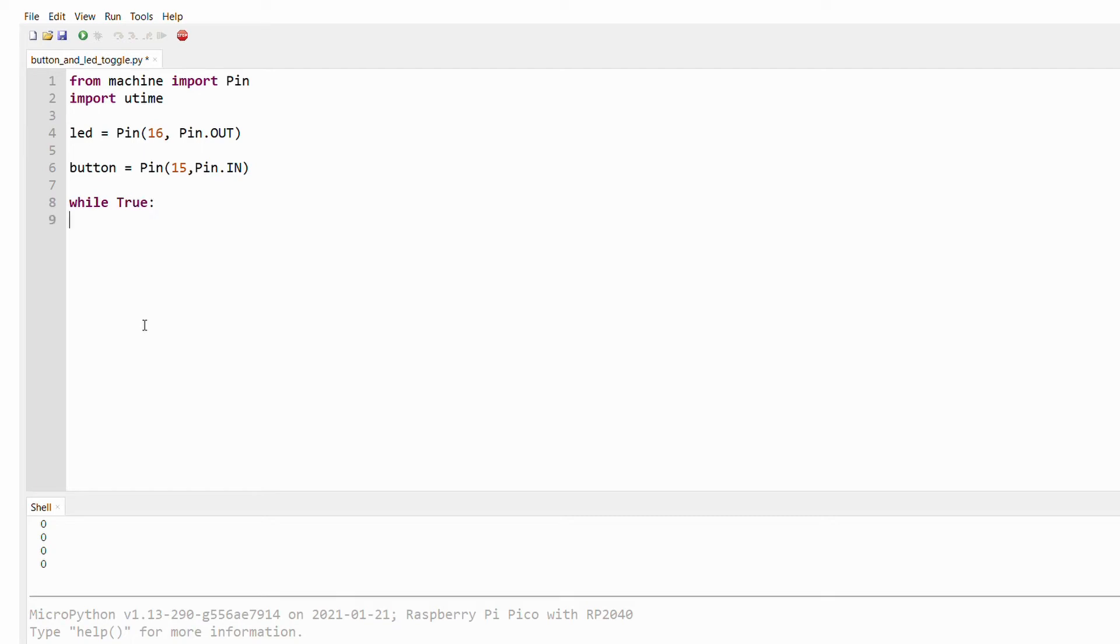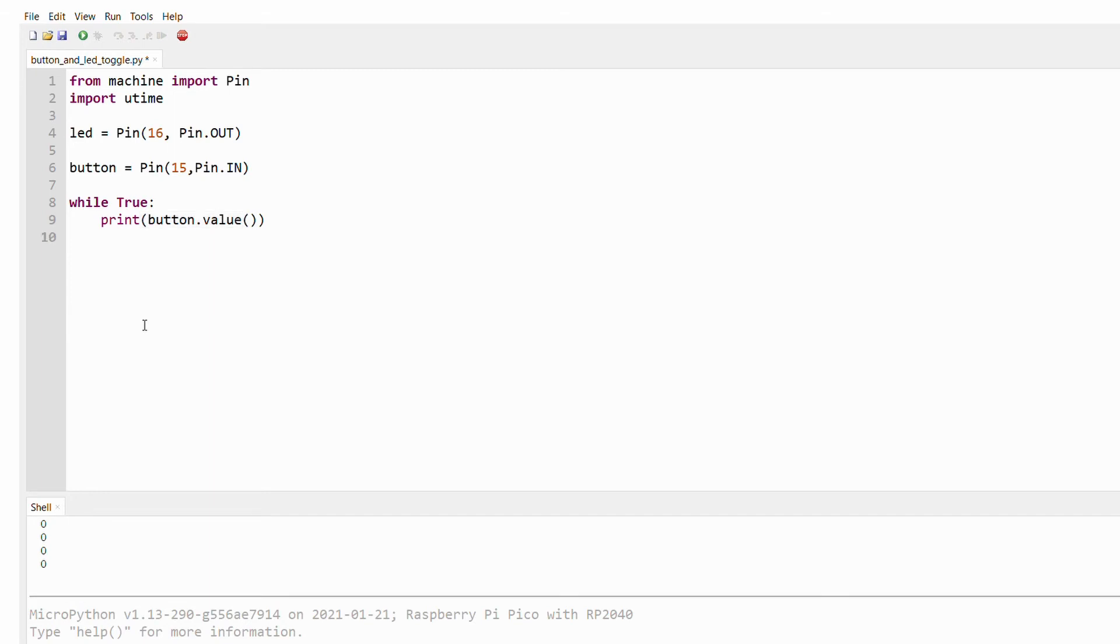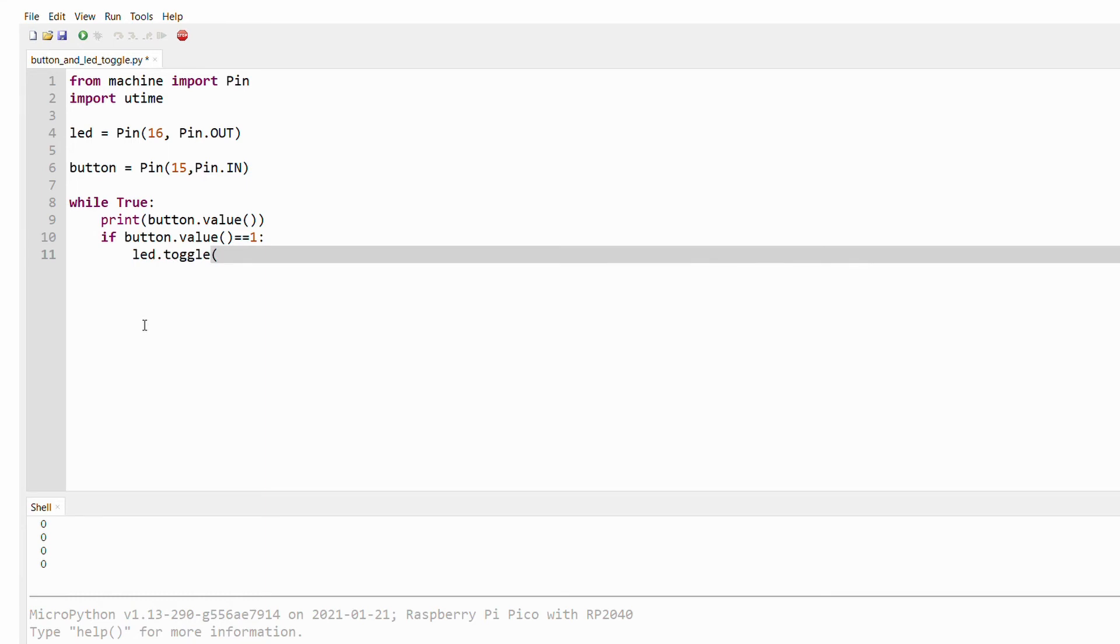We then have a while true loop where we constantly print the value of the button. This allows us to debug the program in case it doesn't work. And whenever the button goes high, we toggle the LED.